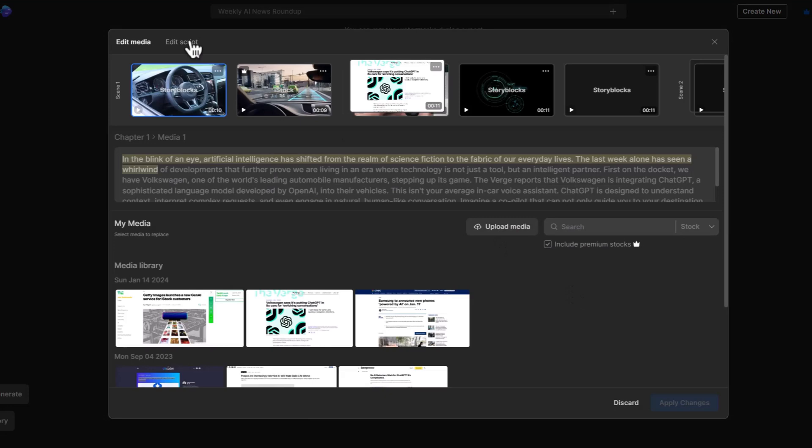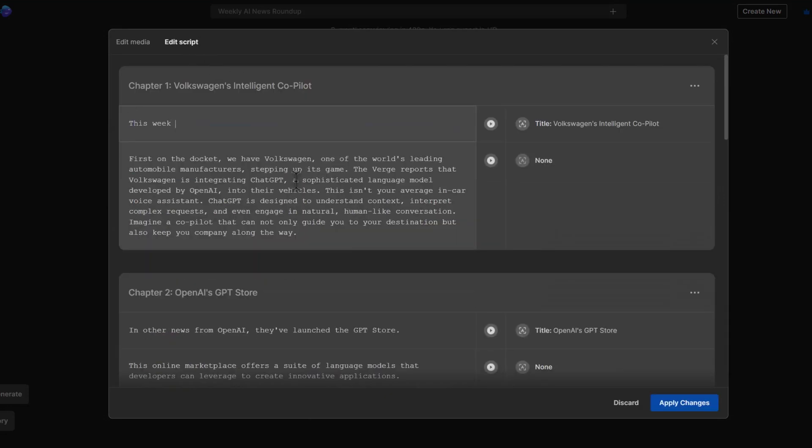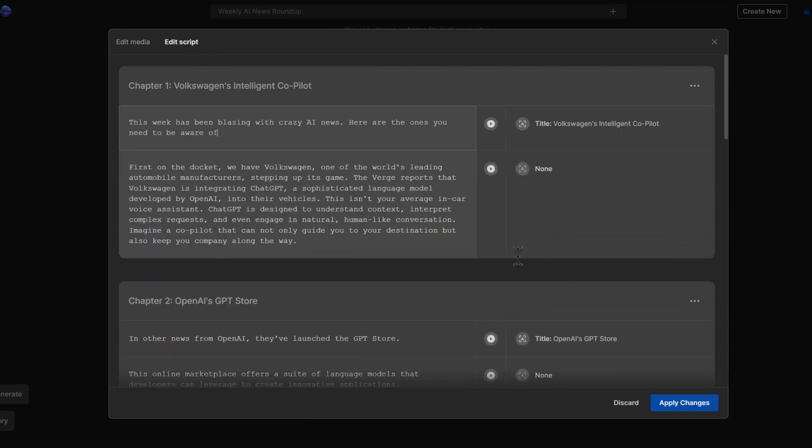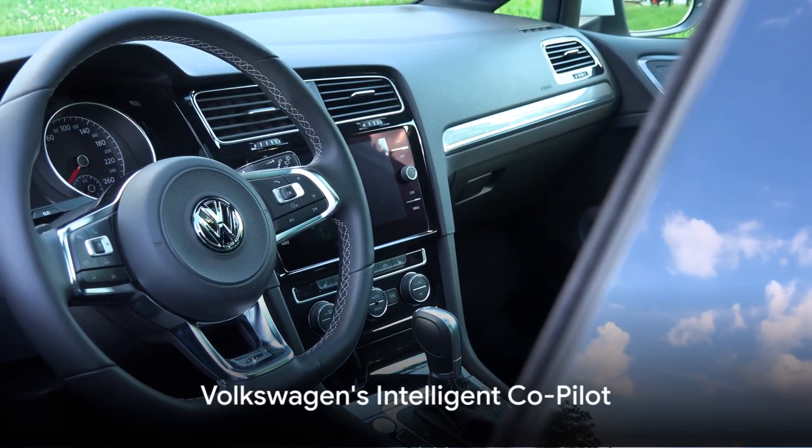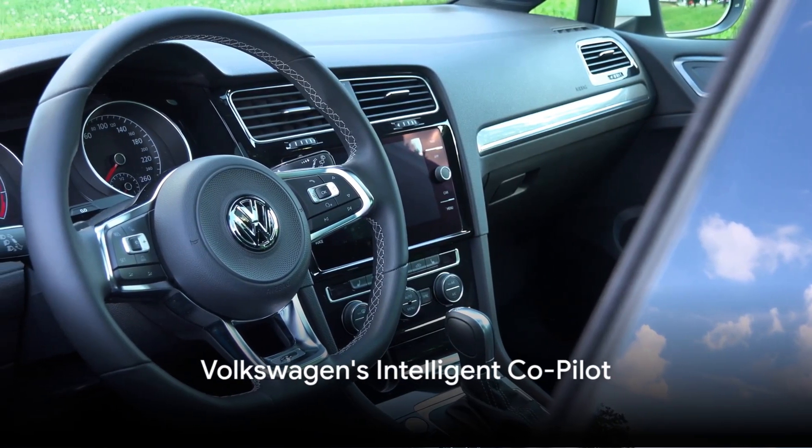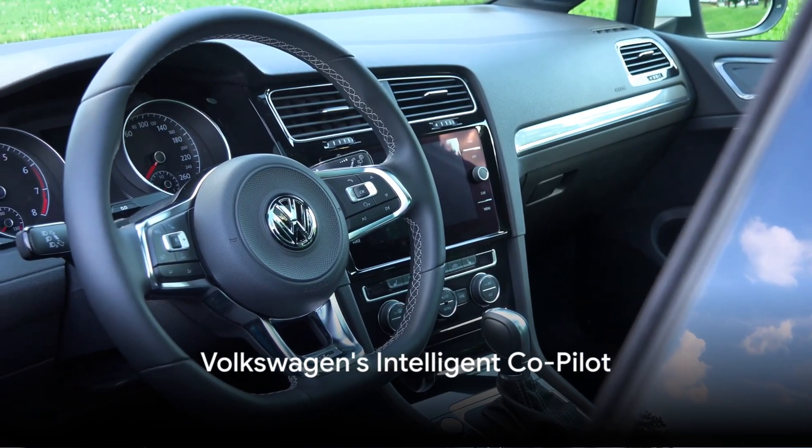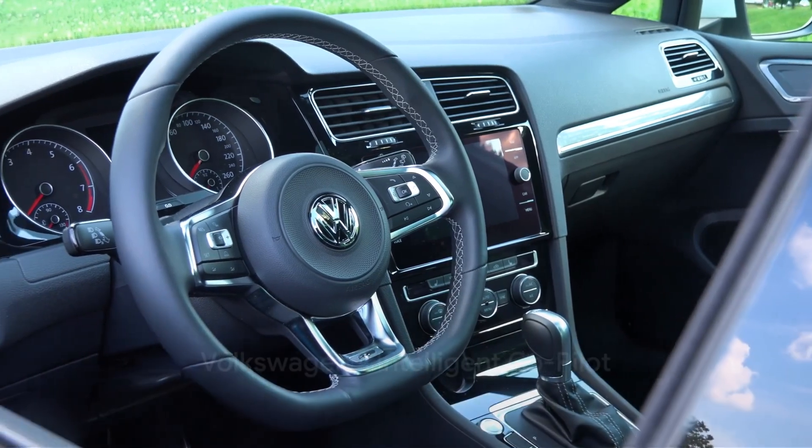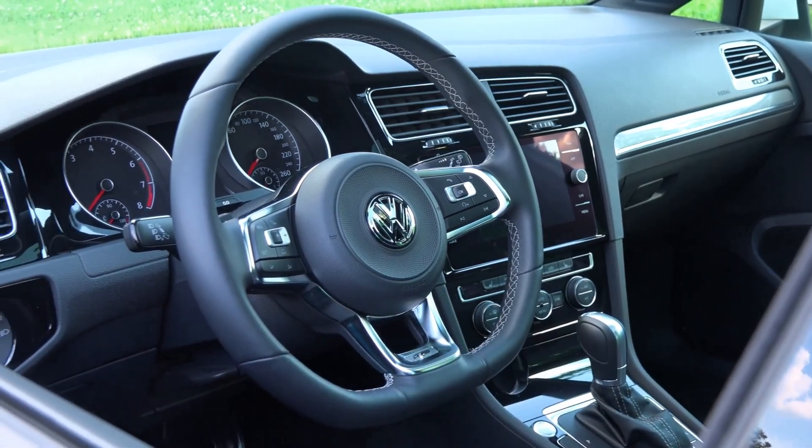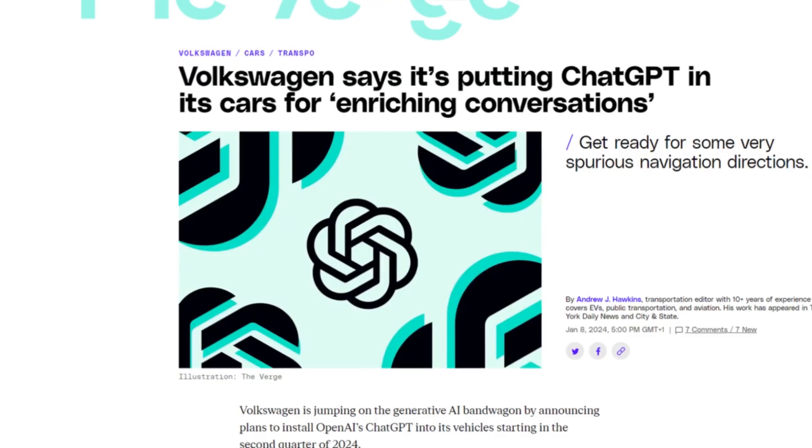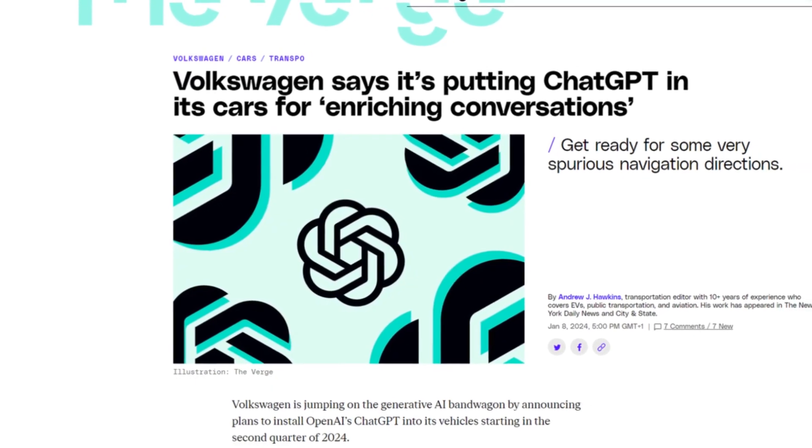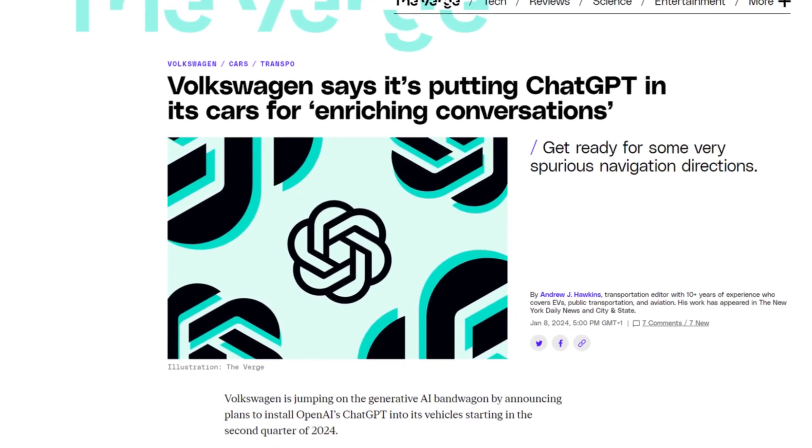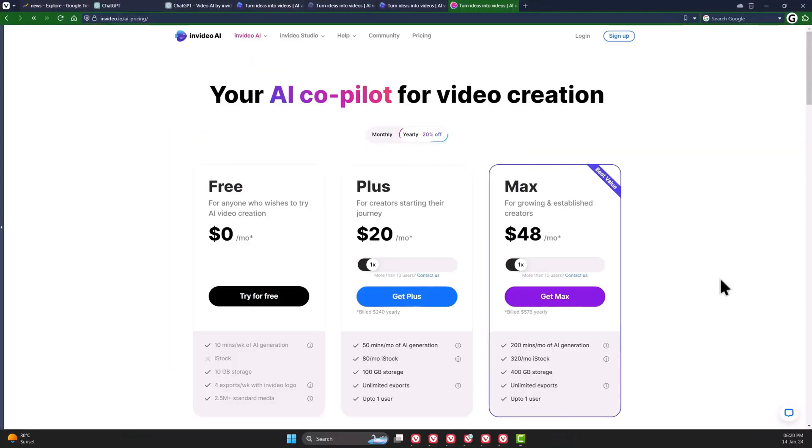You can also switch to the next tab and edit the script by yourself. Here, I can rewrite the intro to be more concise and straightforward, and it will reflect on the video. This week has been blazing with crazy AI news. Here are the top ones you need to be aware of. First on the docket, we have Volkswagen, one of the world's leading automobile manufacturers.